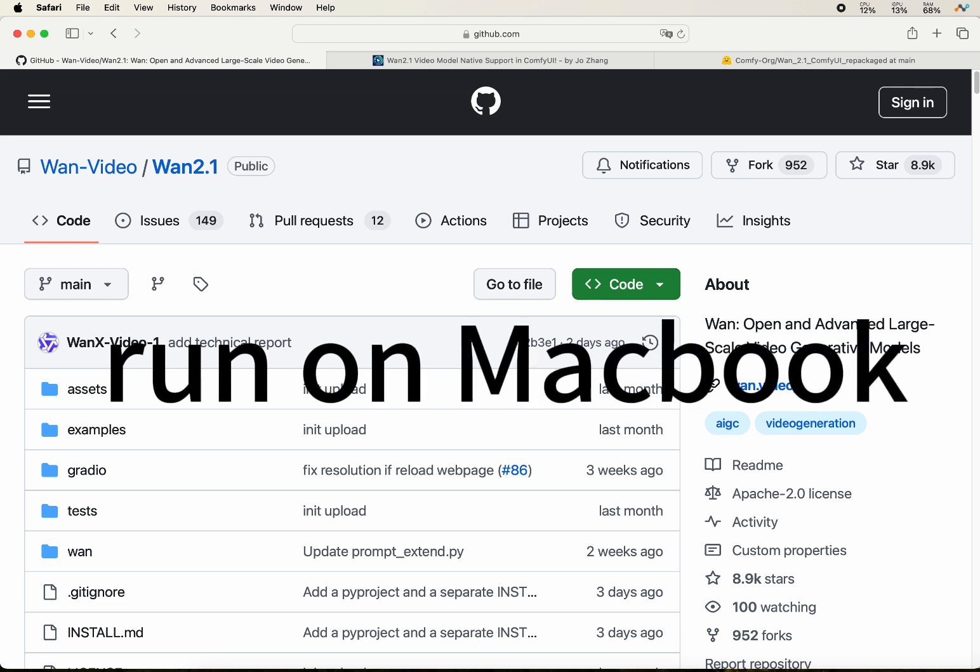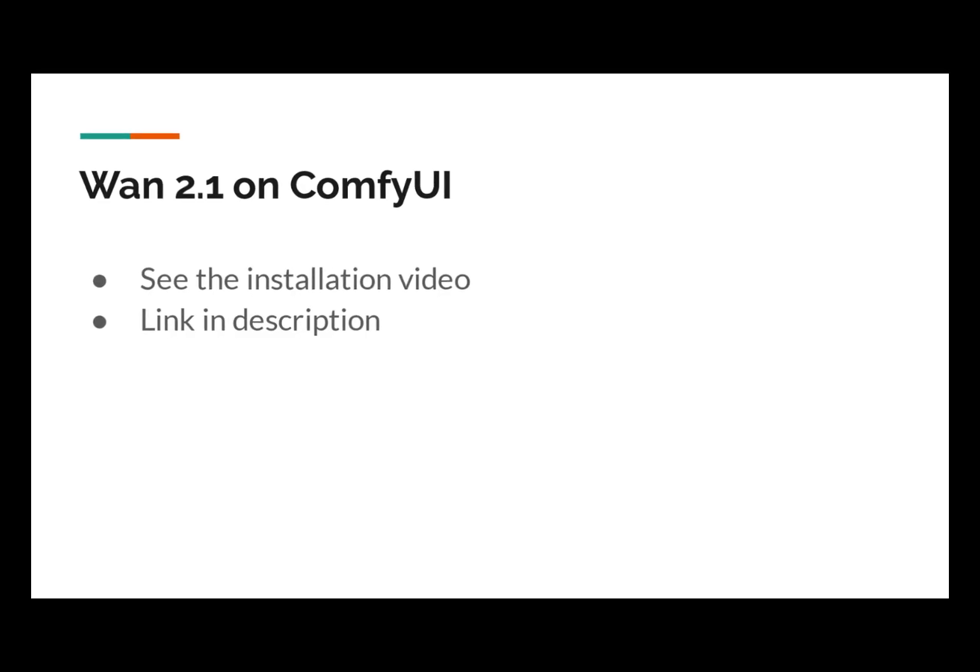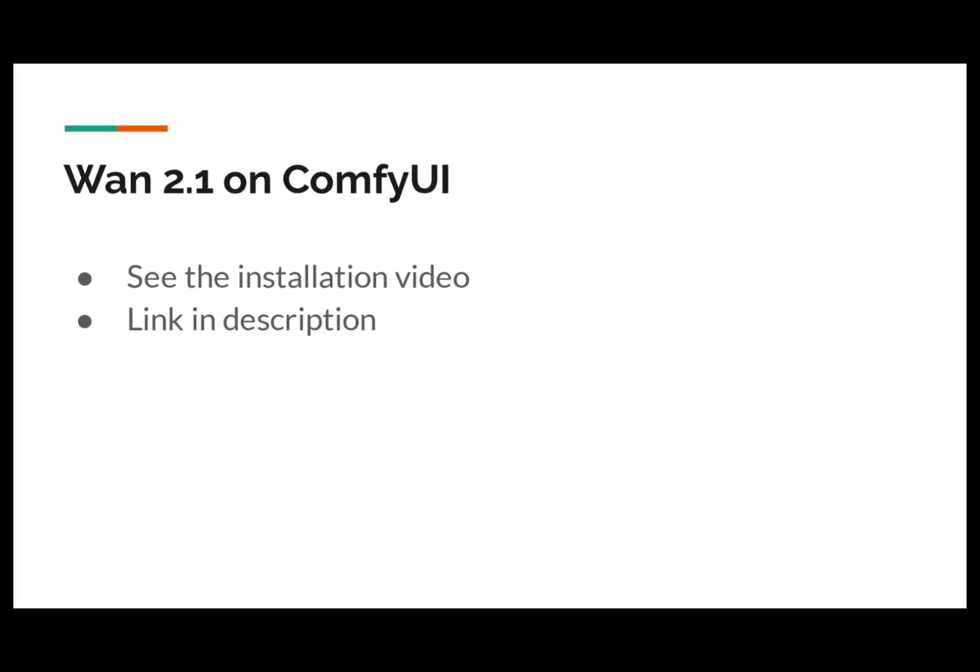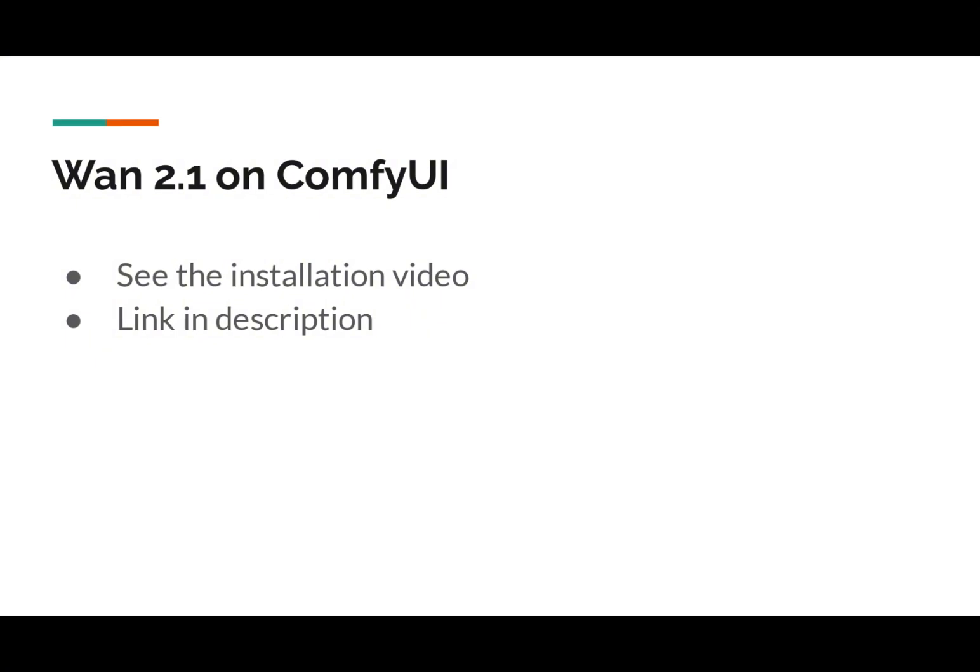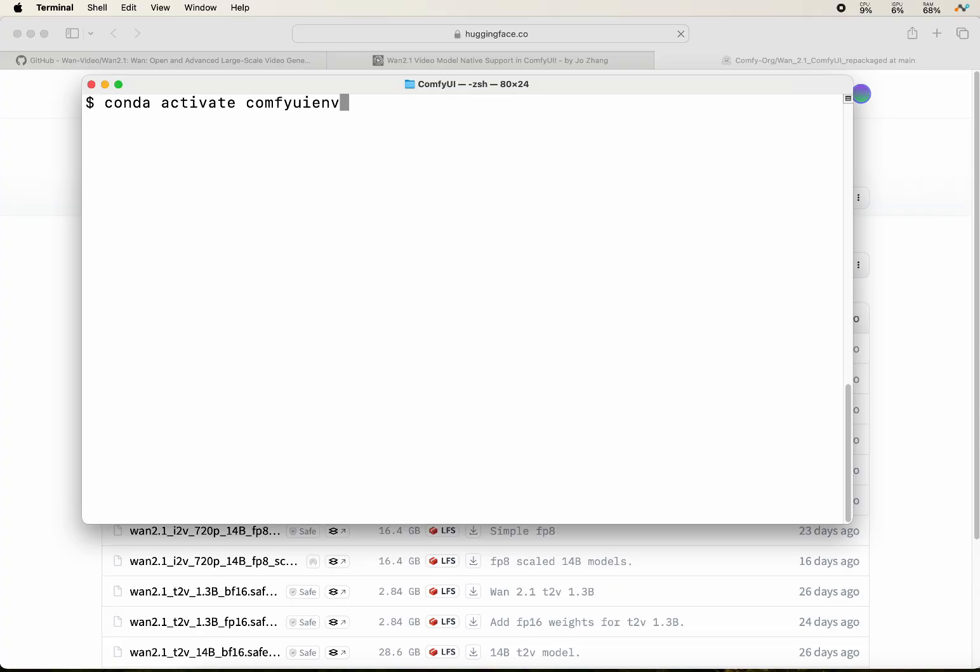For the installation, it's the same as the Nvidia GPU. Please check out my previous video on installing it. I will not be repeating it here. Once you have it installed on your Macbook, you can start to activate your Python environment.